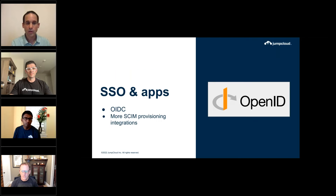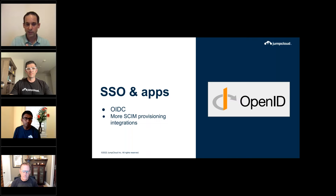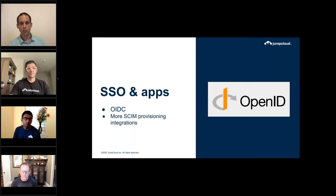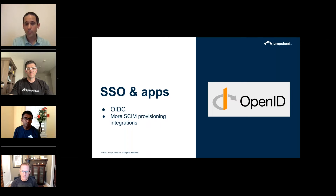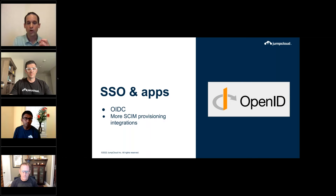Moving to the last topic for identity management — on the single sign-on front, we've reached a point of maturity with nearly 800 SAML integrations. We want to invest more in additional SSO integration aspects. The first focus area is OpenID Connect, coming out within the coming quarter, allowing integration with homegrown applications and web applications. We're also focusing on adding SCIM capabilities for identity provisioning on more cloud SaaS applications that JumpCloud manages, simplifying the entire onboarding process.